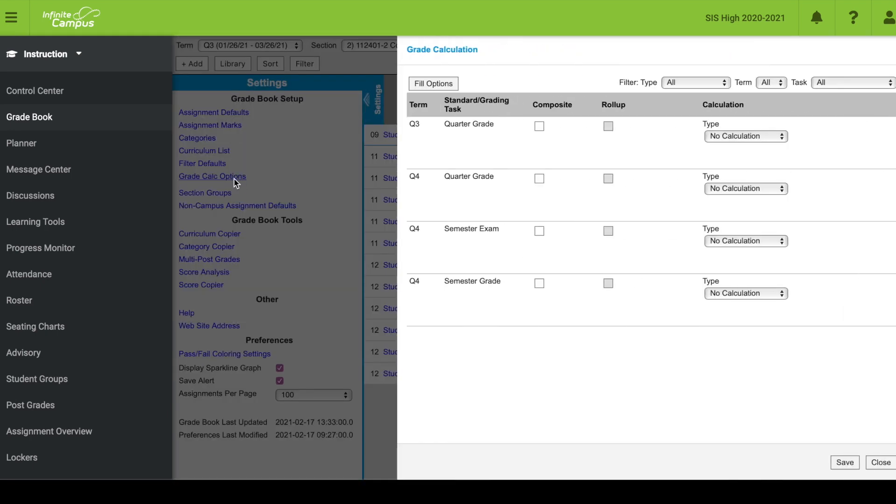Within grade calc options, I can see the term column, the grading task, composite, roll-up, and calculation. We're currently in semester two, so I have a quarter three and quarter four term. If this were semester one, I would see quarter one and quarter two.